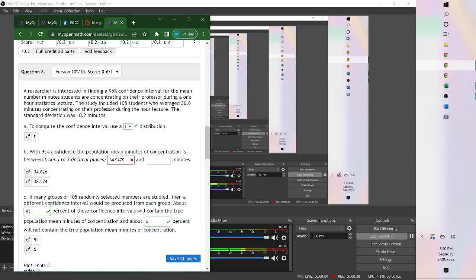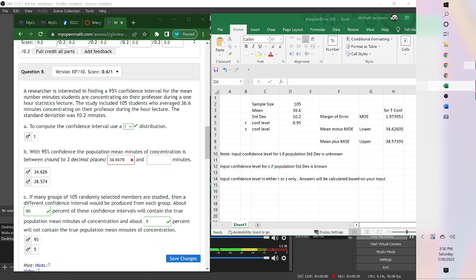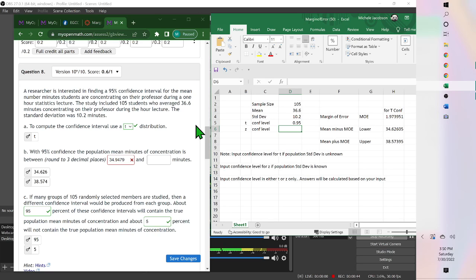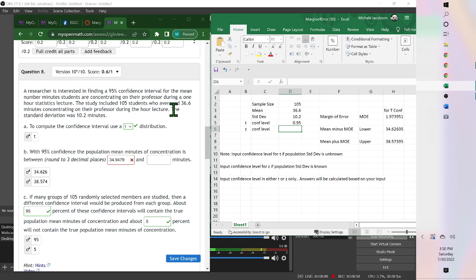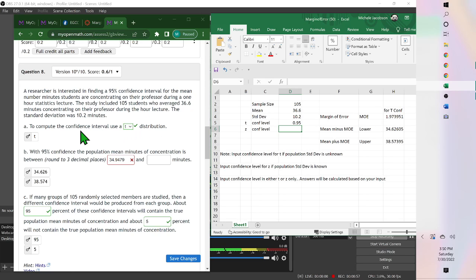This one, if we open Excel, you want to put the sample size, which was 105. The mean was 36.6, standard deviation 10.2, and we said it was a t-distribution because the standard deviation was from a sample.